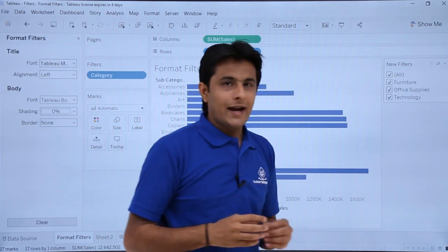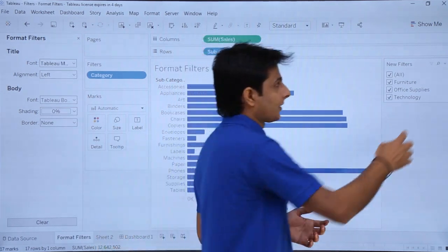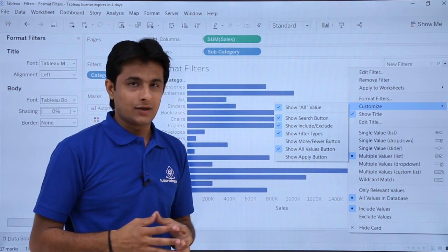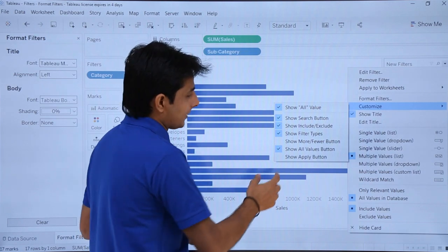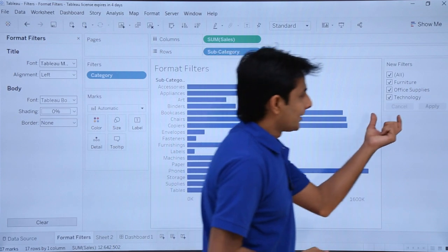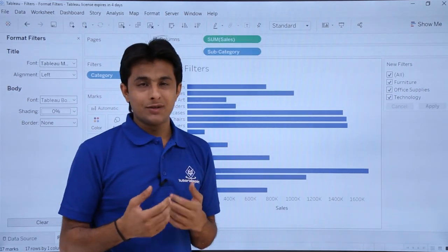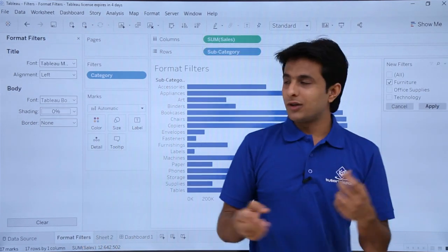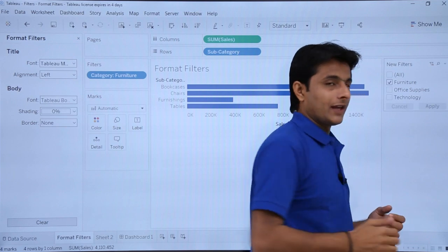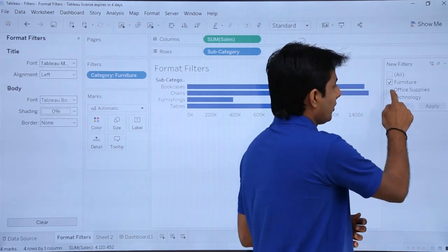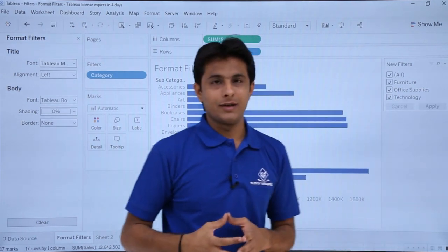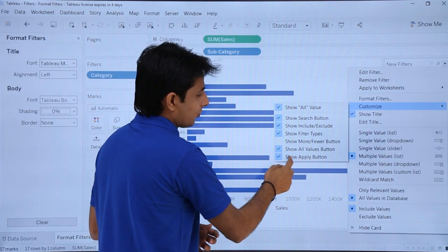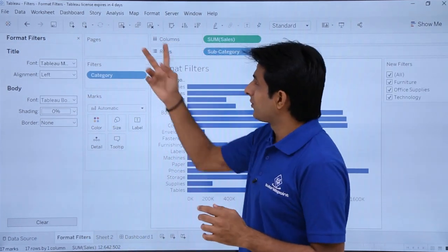You can also add extra features to your interactive filter. Click the drop down and select 'Customize.' There's an option called 'Show Apply Button' — if you enable it, a Cancel and Apply button appear. This makes the filter less immediately interactive: you select options and only after clicking Apply will the changes be visible in the chart. To remove it, click the drop down, select Customize, and uncheck 'Show Apply Button.'